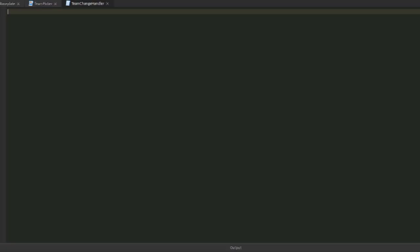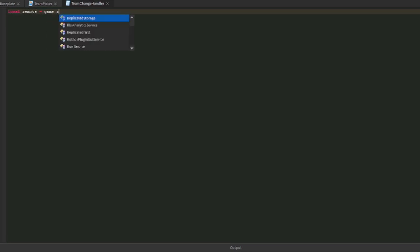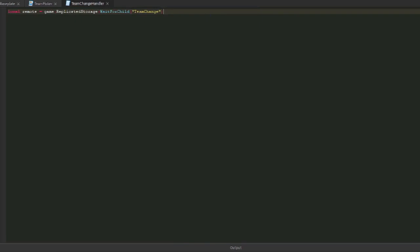I'm going to create a remote event in replicated storage and call this team change. Then in server scripts service, I will create another object, make that script, and name it team change handler. Now this will be the thing that changes all of the players' teams. The first variable I want to make in your team server script is local remote. That is in game replicated storage wait for child team change.